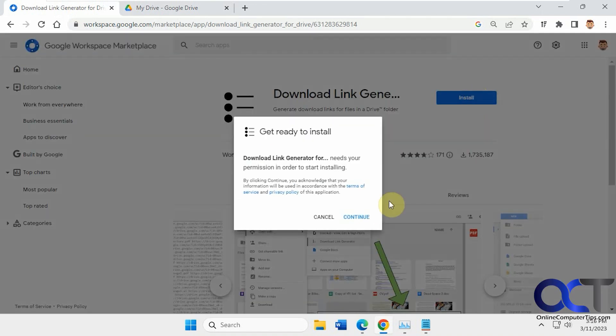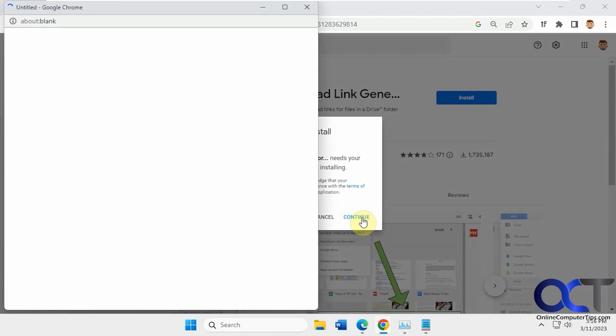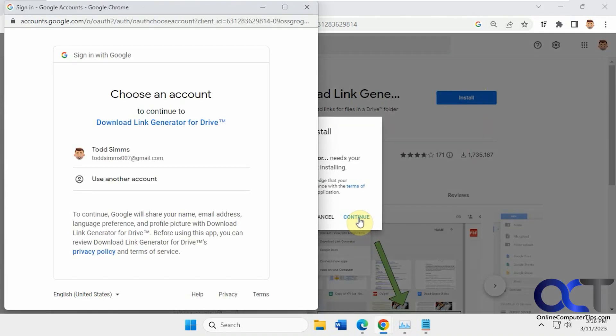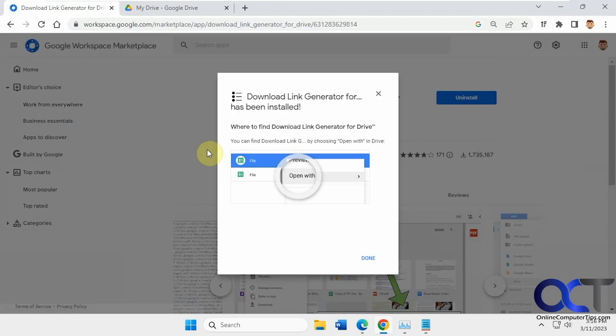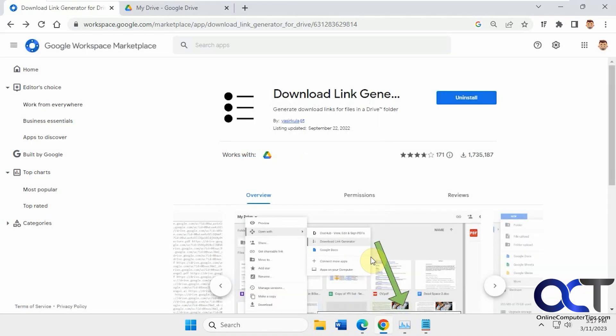So just click on Install. You have to pick the account that's tied to your Drive account. Click on Done.